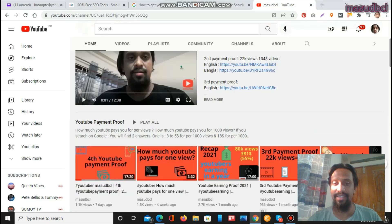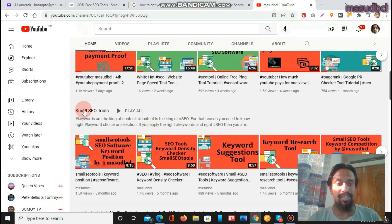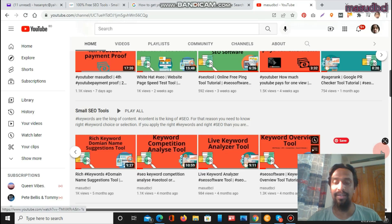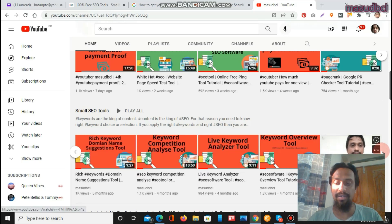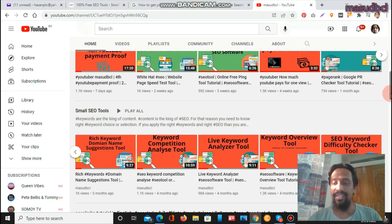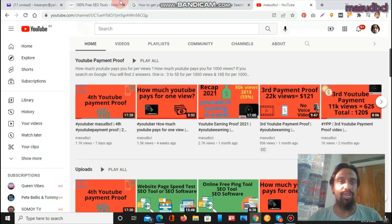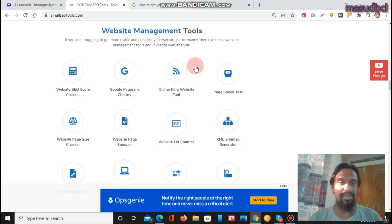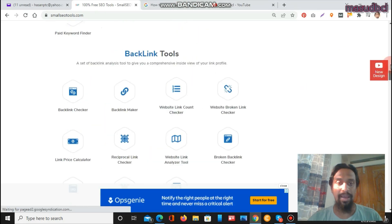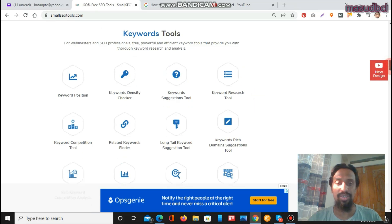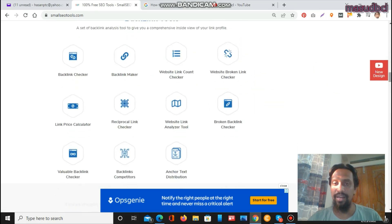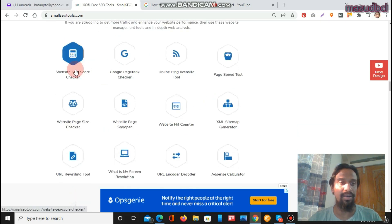Let's go to Small SEO Tools. You will also find SEO tools-related software and tools there. All previous tutorials are available and you are requested to watch them. I will also share tutorial links at the top and bottom of the video and within the video description. Let's go to Small SEO Tools — after going there, you will see website management tools, keyword tools, and backlink tools. I have prepared two sections and I am now preparing the website management tools section.